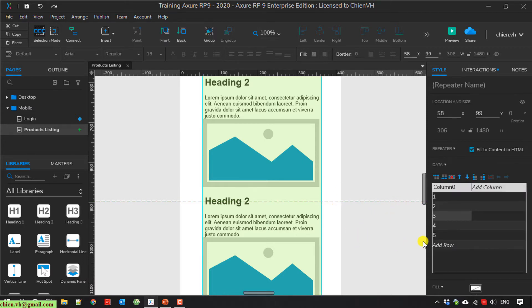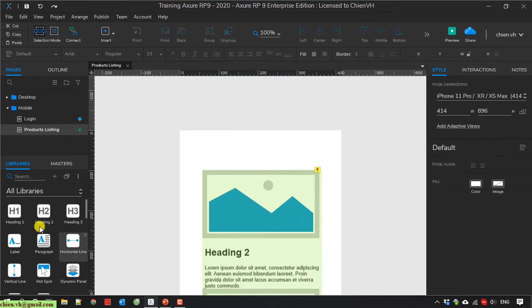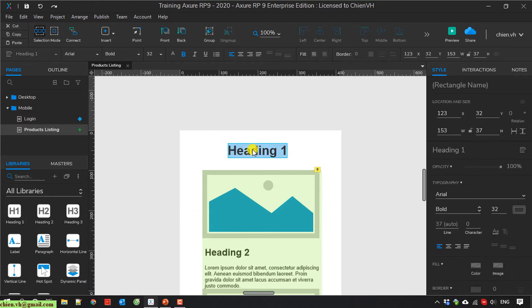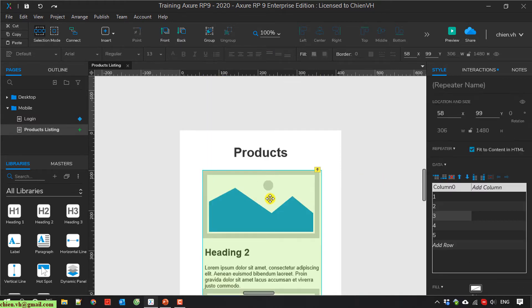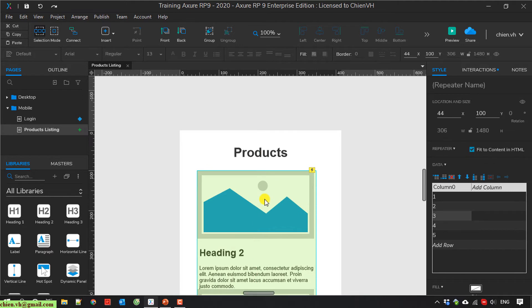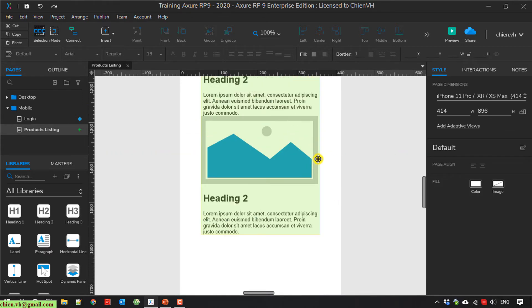On this page, I will select the default file item. On the title of this screen, I will select Heading 1 and change the text to something like 'Products'.